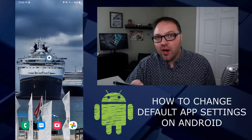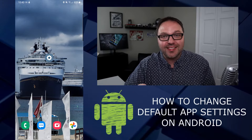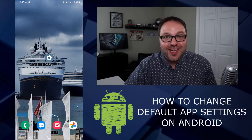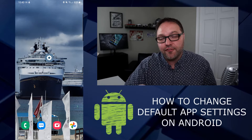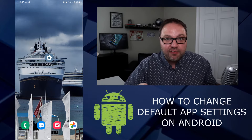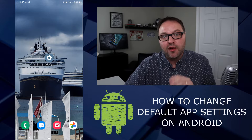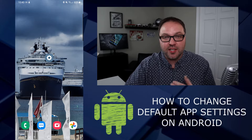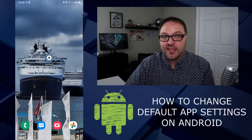Here we are on my Android phone. I'm using a Samsung Note 10 Plus. If you're using a different Android phone, the process might be slightly different for you, but you should be able to figure it out following these instructions.